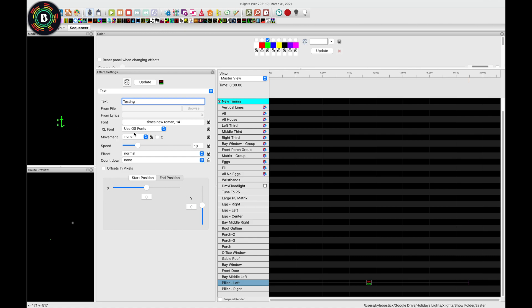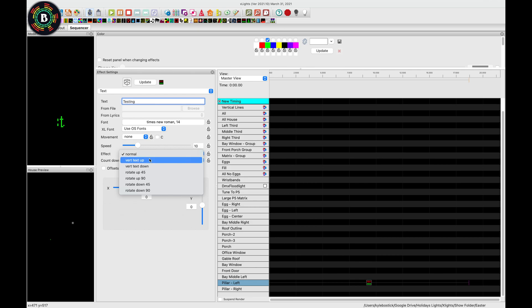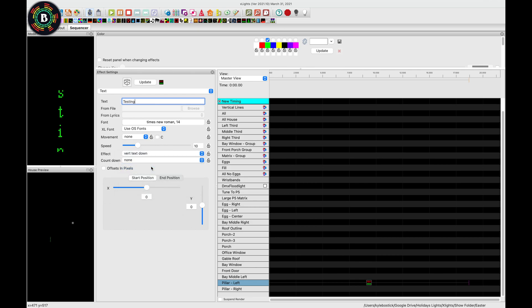So the next thing that I usually do is I will come over to the effect right here, and go to vert text down. And then, now we can see it is starting to fill up our matrices, but we don't see the whole word.